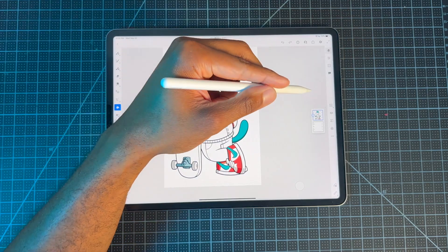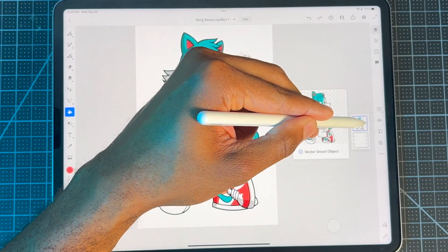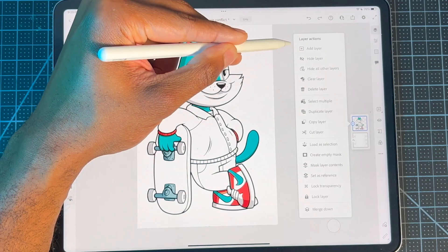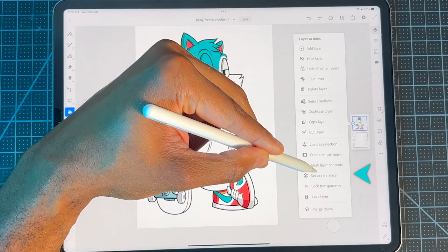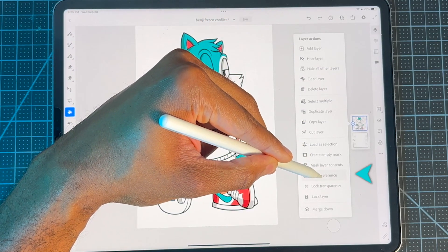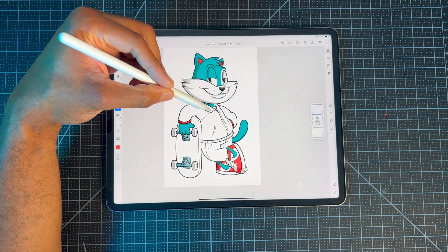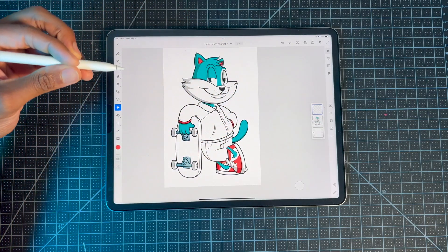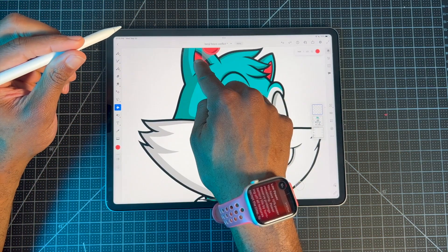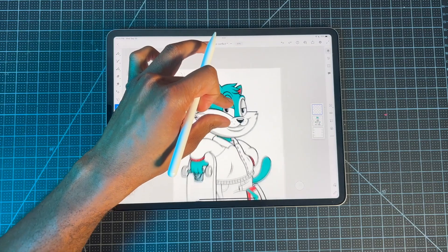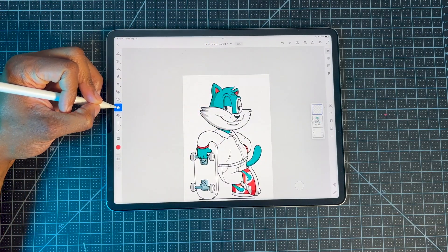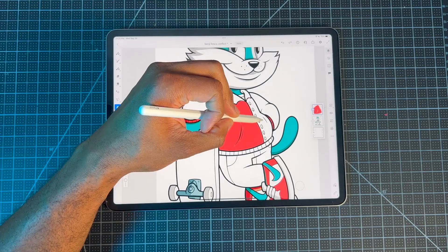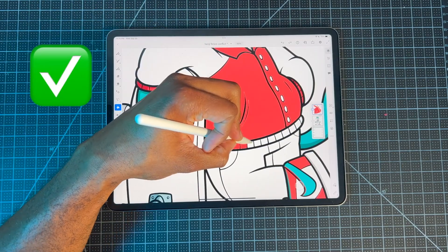We're going to start out by going to our layers and clicking the layer we want to use. This is going to bring up a new option under our layer actions. I'm going to scroll all the way down until we see 'Set as a Reference' and click that. Then I'm going to add another layer. Any color that I add here will be right underneath the line work. I'm going to use this nice red color, make sure the paint bucket is turned on, and now all I need to do is just tap and the colors will change.